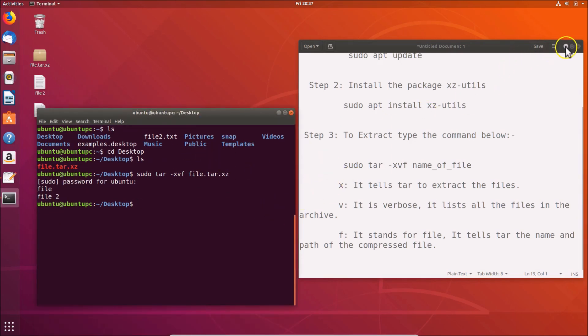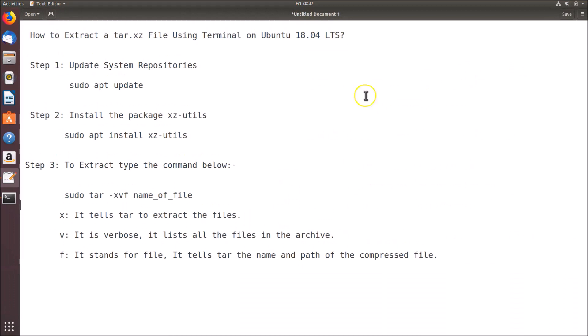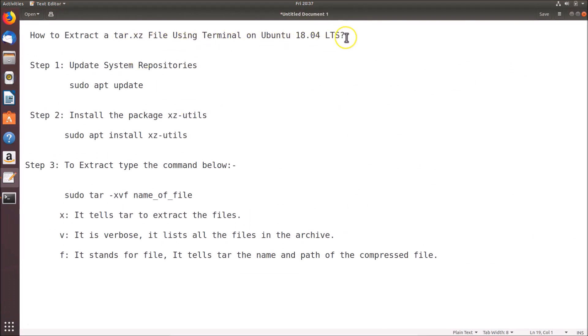That's it! In this way you can easily extract a tar.xz file using terminal on Ubuntu 18.04 LTS. Thanks for watching. If you like my videos, please support this channel by subscribing to it. Thanks, bye bye.